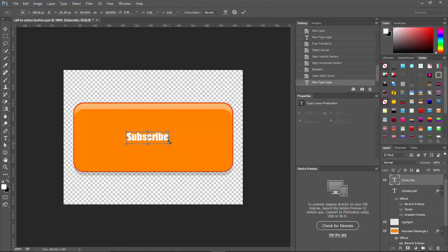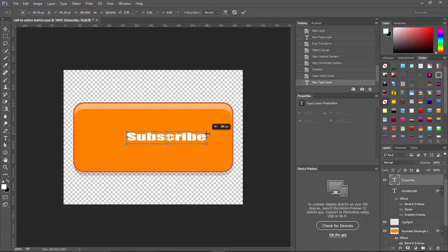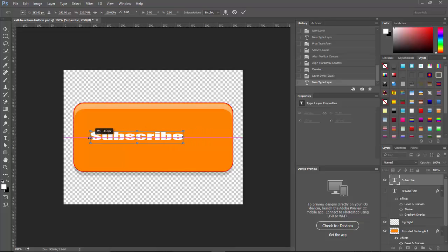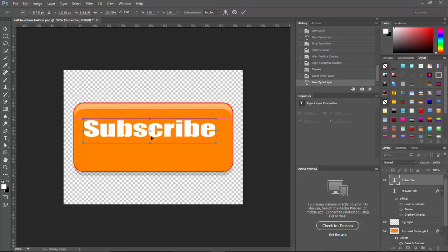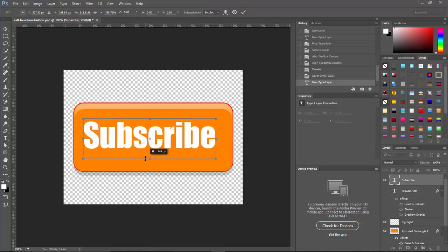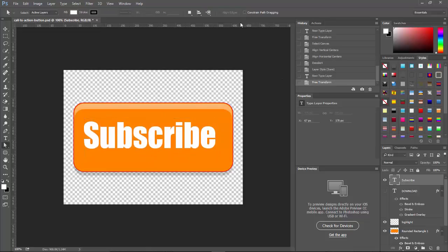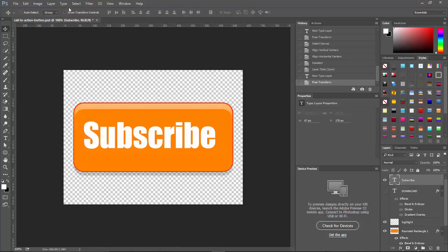Do Control T again. And we'll just move this out. What looks good to us, whoops. Didn't mean to move the whole thing. I'm trying to do this too fast. And we'll click here to confirm. And once again, we'll center the text.